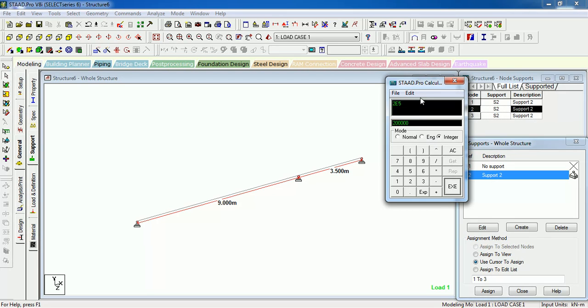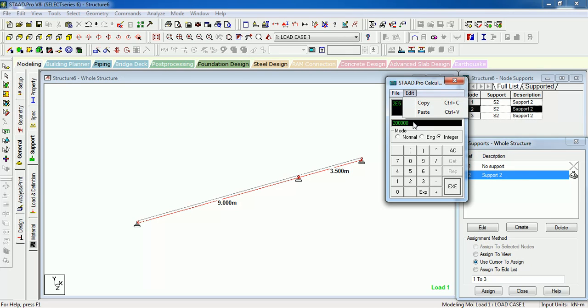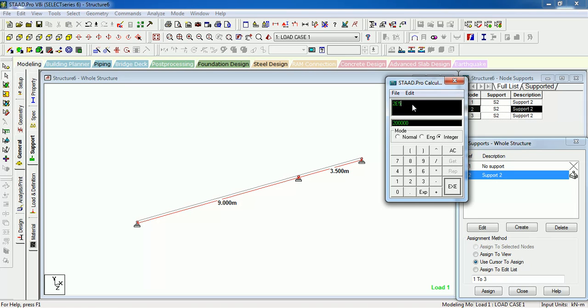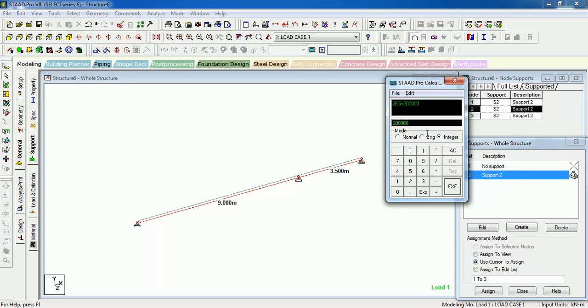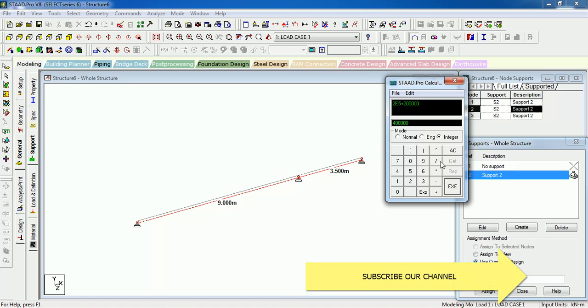In the calculator we have the edit button. Using the edit button you can copy the answer from the calculator, then copy this answer, then plus, then paste. Now your answer is 400,000.